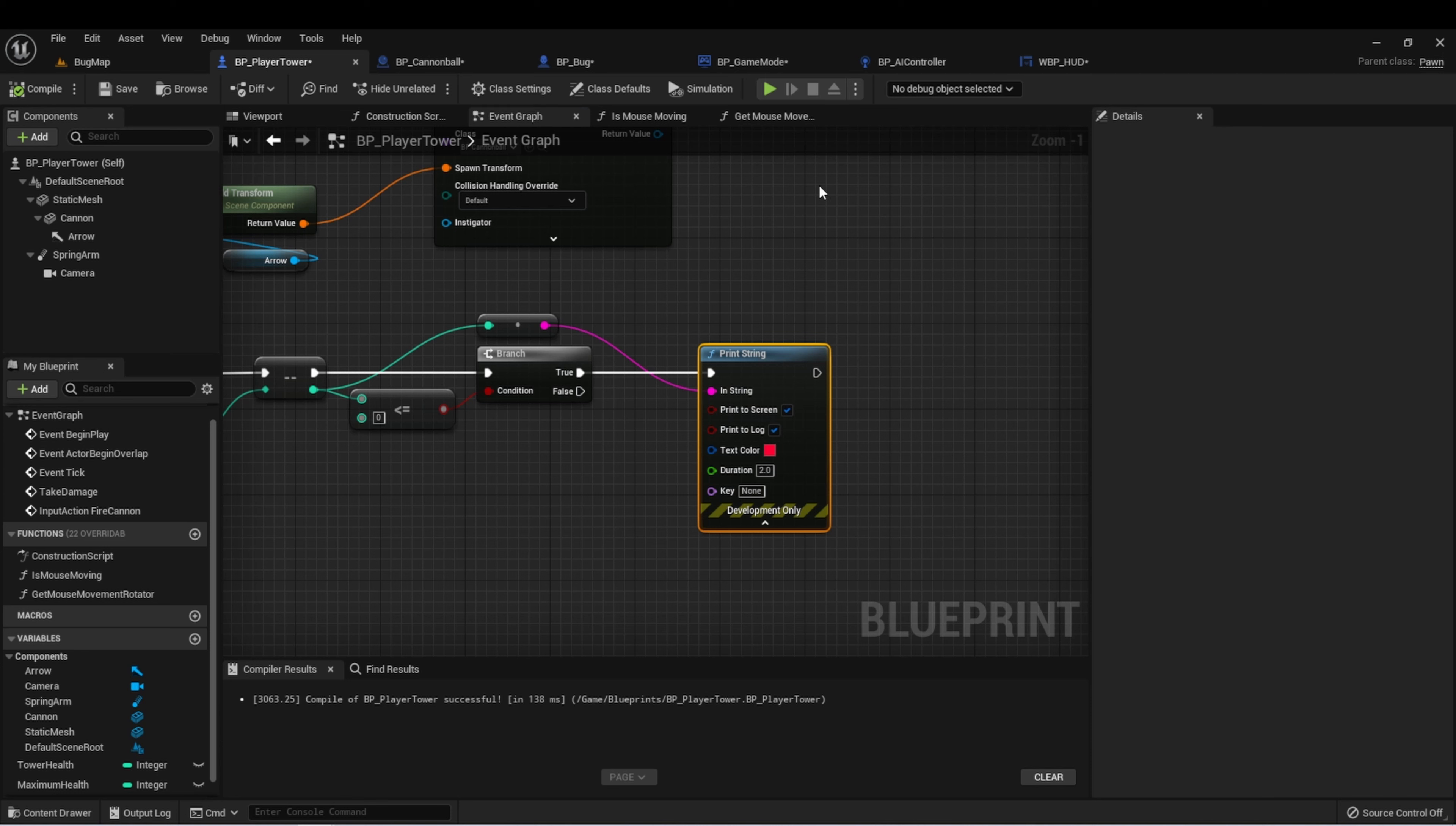If you remember, our game mode is what should control the rules of the game. So let's set up the game over function in the game mode class.